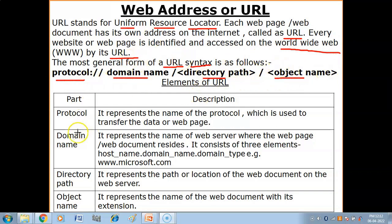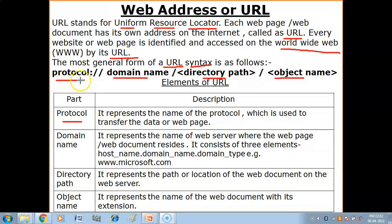Sabse pahle hamare paas hai protocol. Protocol kya hote hai? Protocol rules hote hai. Protocols woh rules hote hai jo network ke andar follow kiye jate hai in order to make the network feasible - matlab network ko ek ache tariqe se chalane ke liye kuch rules follow kiye jate hai, unko kaha jata hai protocol. Jitne bhi devices internet se connect hote hai, woh saare devices woh rules follow karte hai. Protocol represents the name of the protocol which is used to transfer the data or web page - joh us data ko transfer karta hai sender to receiver.